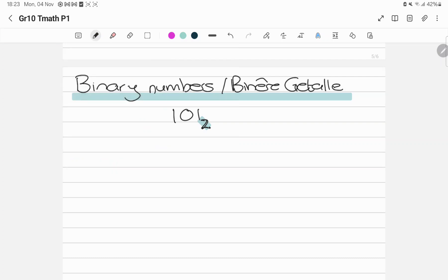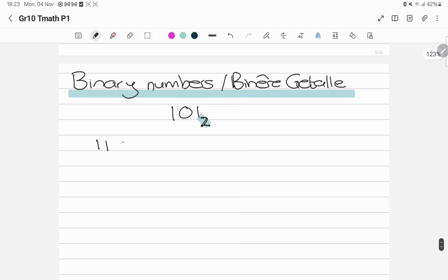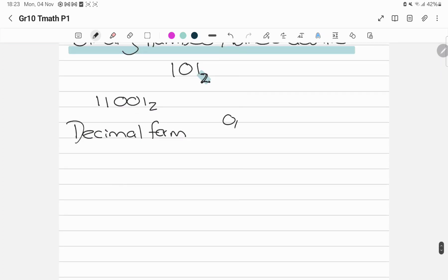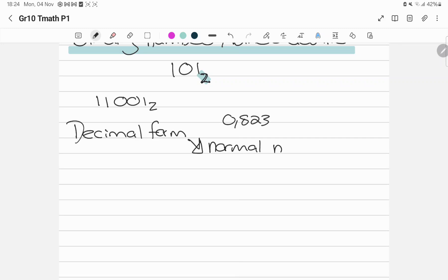So let's say they give us 1, 1, 0, 0, 1, and they want us to write this in decimal form. Decimal form doesn't mean getting some random number like 0, 8, 2, 3 or whatever. Remember, this is completely moved away from pure mathematics. Decimal form just means I want to get it back into a normal number — I want to know, is this 20, is it 30? I don't want to know it's 1, 1, 0, 0, 1.